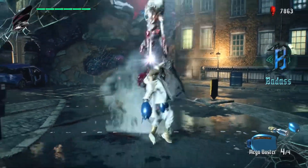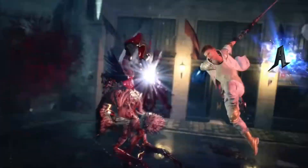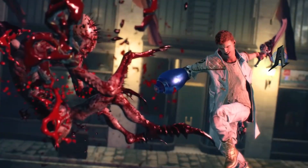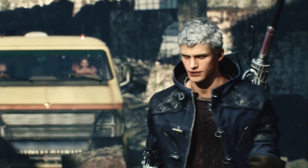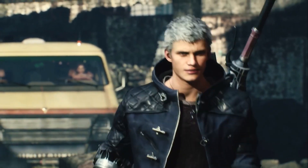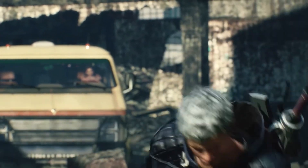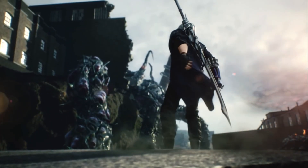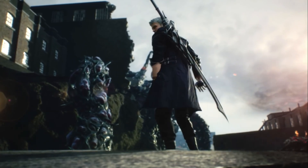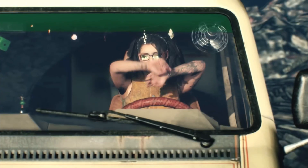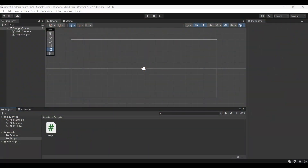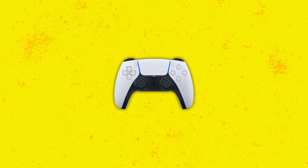Hello Bros, this is Lich. Welcome back to Part 2 of Unity C# Coding. In the last video, we saw how to download Unity, how to create a script, and how to see data types and variables. That is the continuation of this video. Ready? Let's go.